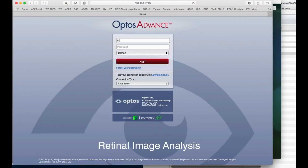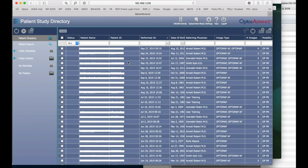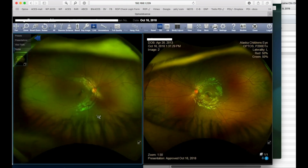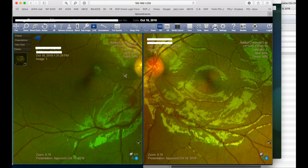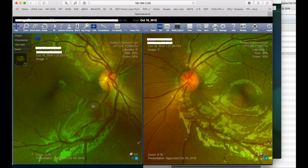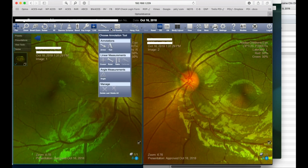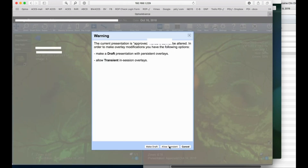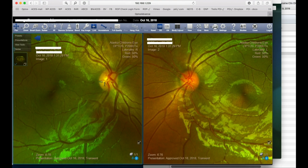Using accompanying software, image analysis of the optic nerve images is possible. Magnifying, centering, and then selecting the ruler tool to draw the horizontal diameter and the vertical dimension of the optic nerve.